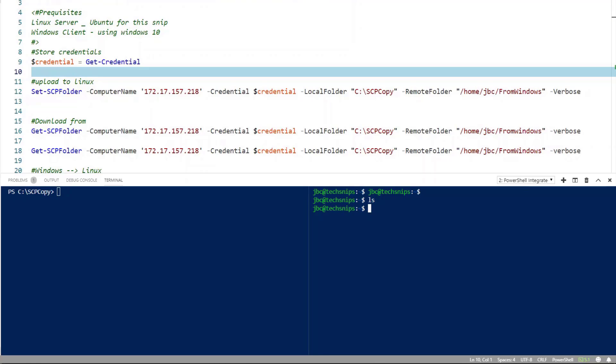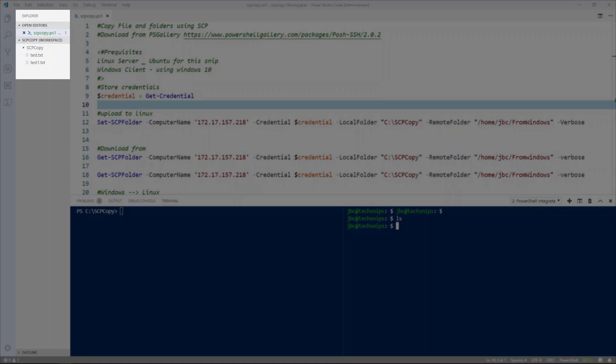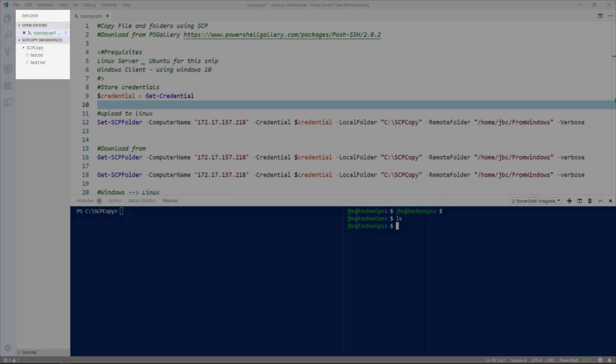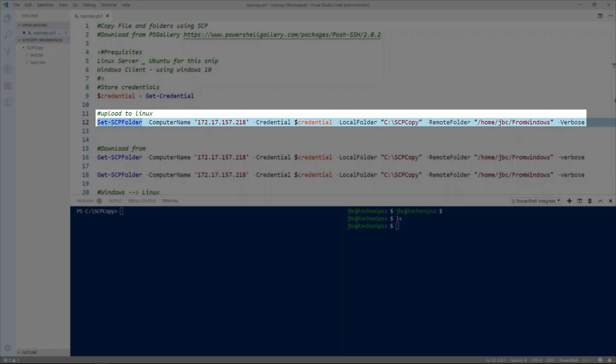Now I've got some test files. If you look on the left directory tree I have a folder called scp copy with two test files test.txt and test1.txt. So let's upload the whole folder and the files within it.